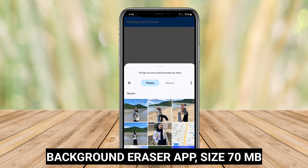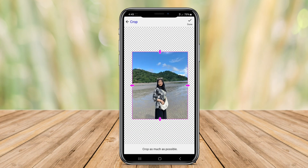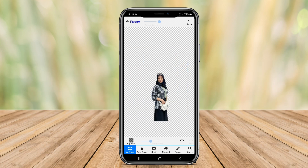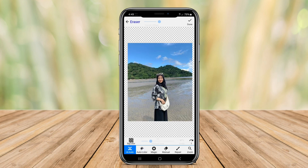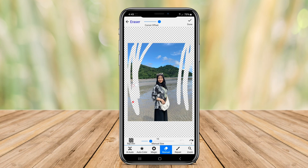The Background Eraser App is a user-friendly tool designed for quickly and effectively removing backgrounds from images. It offers a simple interface that allows users to select areas of the image they wish to keep or remove. The app features various modes like auto, manual, and lasso for precise editing.